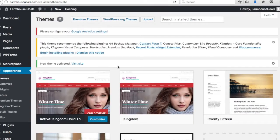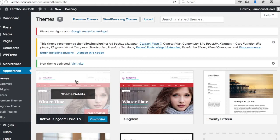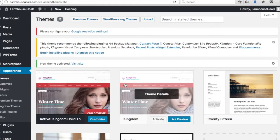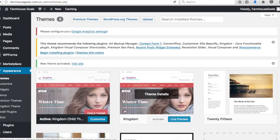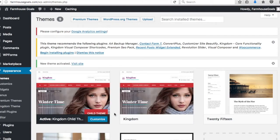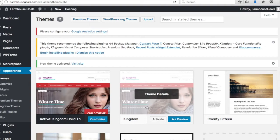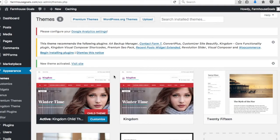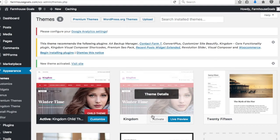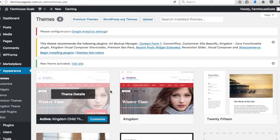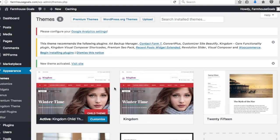Now we have our child theme activated. You'll see the parent theme is still over here. The child theme lets us customize things more. You could always go back to the parent theme, but child themes give you better ability to customize your website. We're going to use the child theme — it's really a matter of preference, however you want to do it.